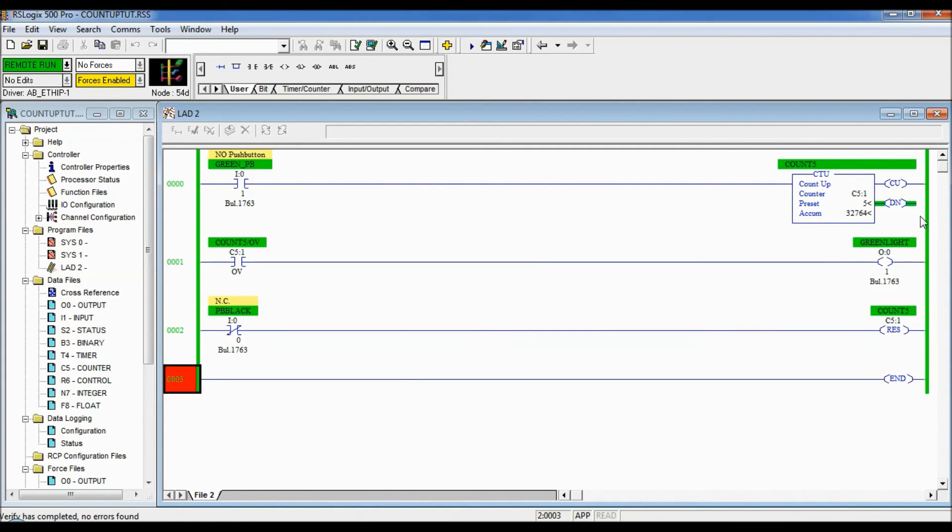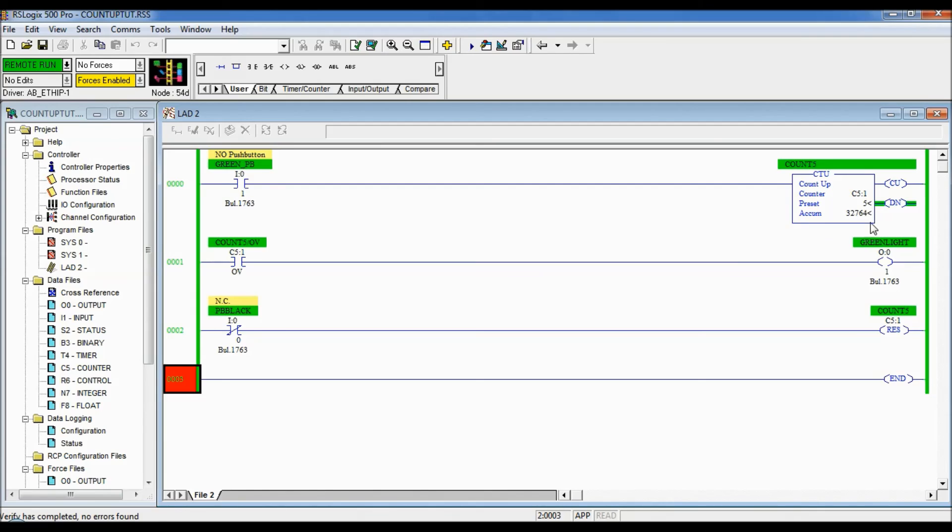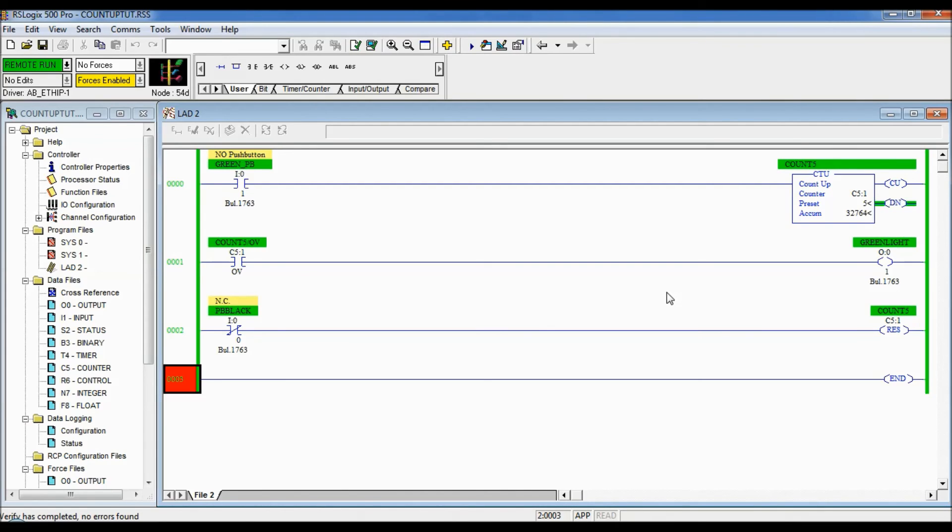At this point OV is not on though because it's not into overflow yet because it hasn't reached 32,766. But it is over five so that's why it's done. But I'm going to push it a couple more times to make it go over.